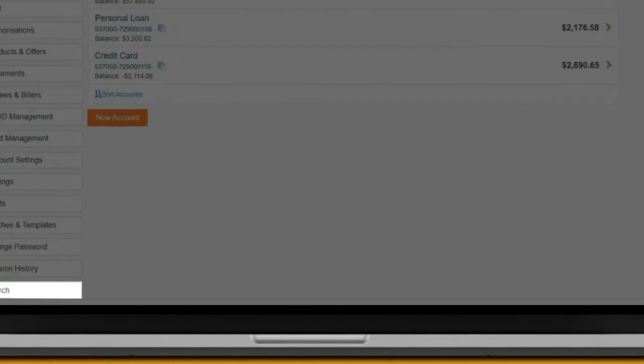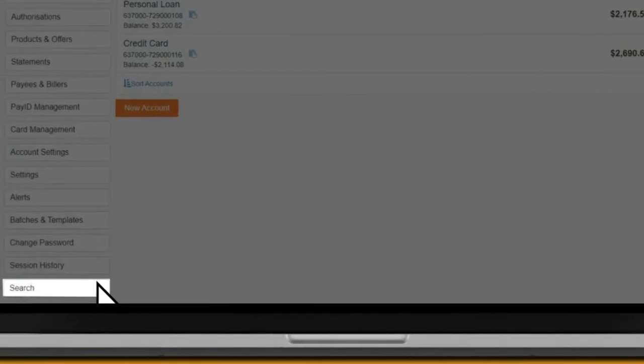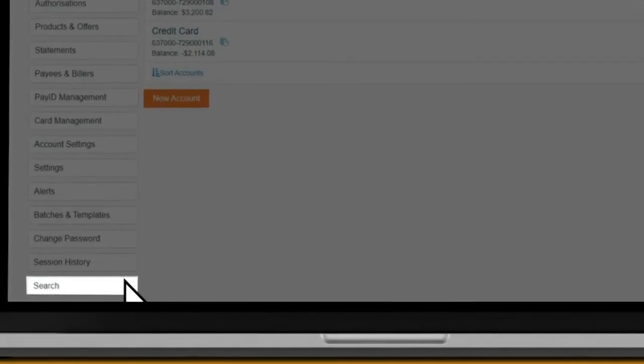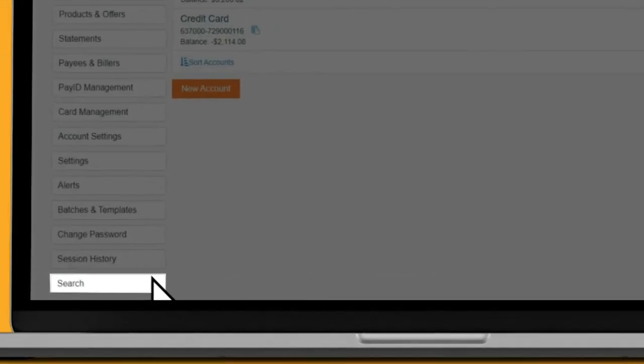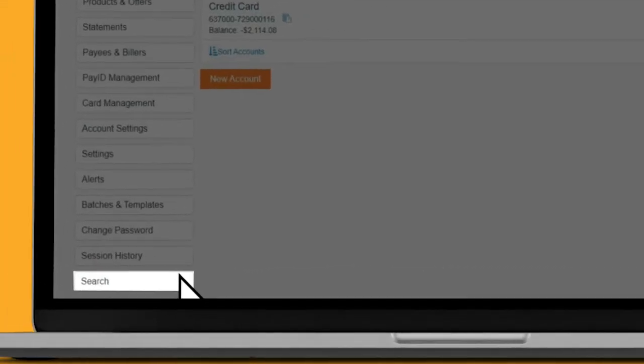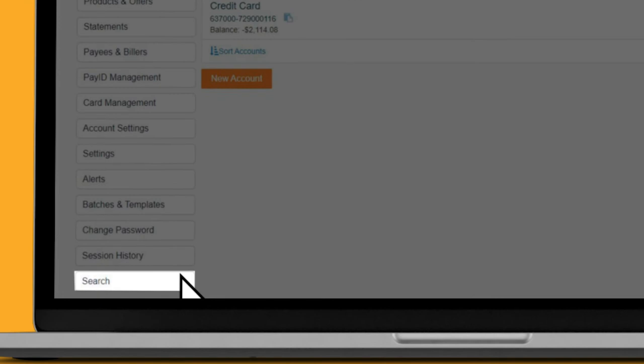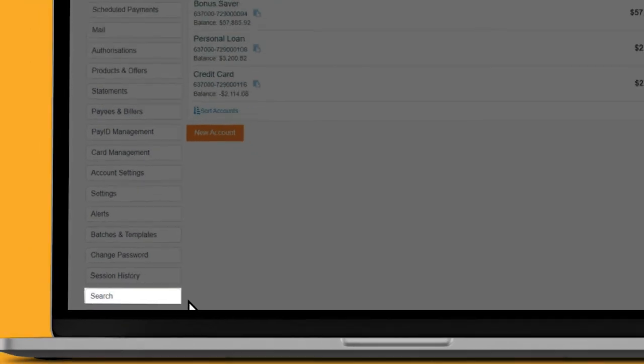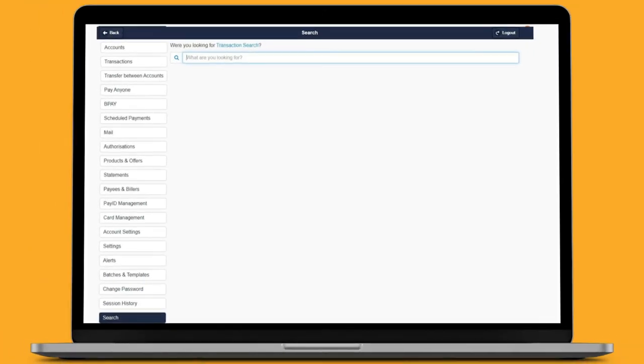You can search information within the site. Select Search, which appears at the bottom of the listed menu to the left of the page. In the search field, simply type your query.